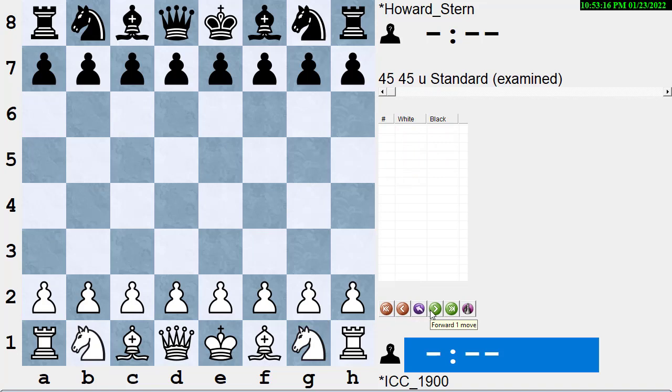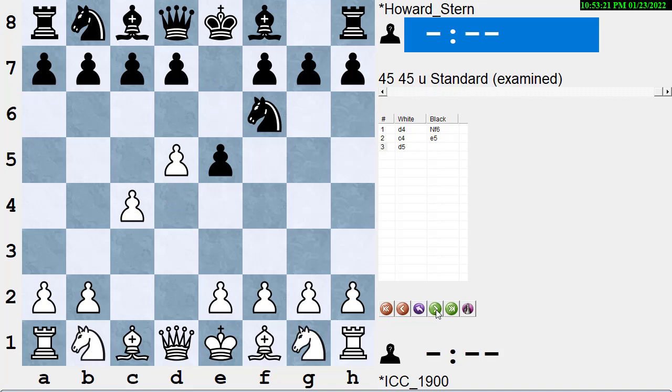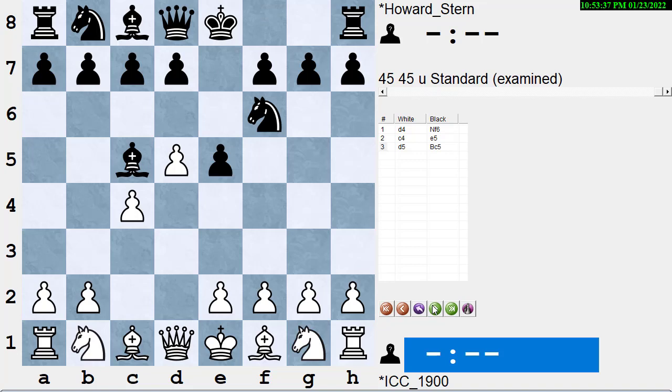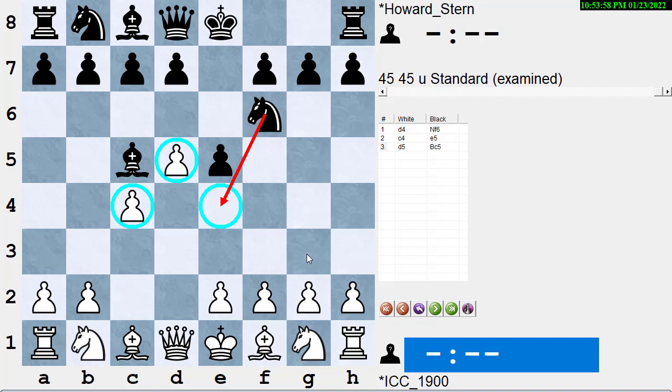In this game, after D4, Knight F6, C4, E5, white plays the positional mistake, D5. White gets space out of D5, but he makes himself very weak on the dark squares in the middle of the board. So what move would you play here for black to take advantage of that? Black plays the most natural move on the board. Howard plays Bishop to C5. And now black's just doing well. He's got control of the dark squares in the center. Notice white is occupying the white squares with his pawns, but he can't occupy the light squares with his pieces.